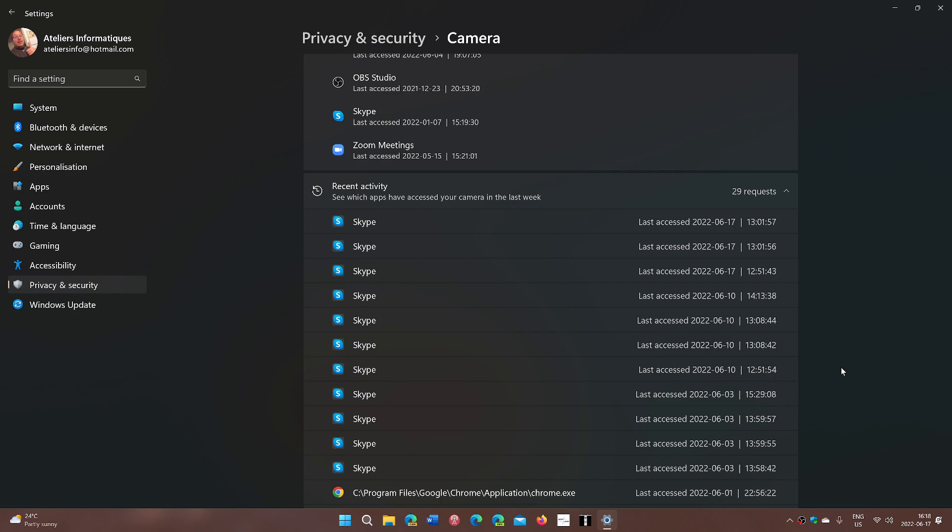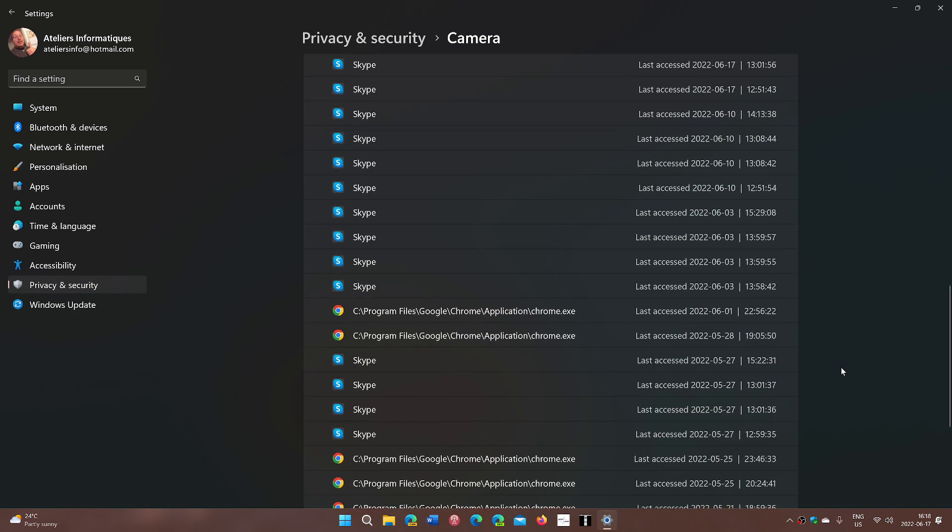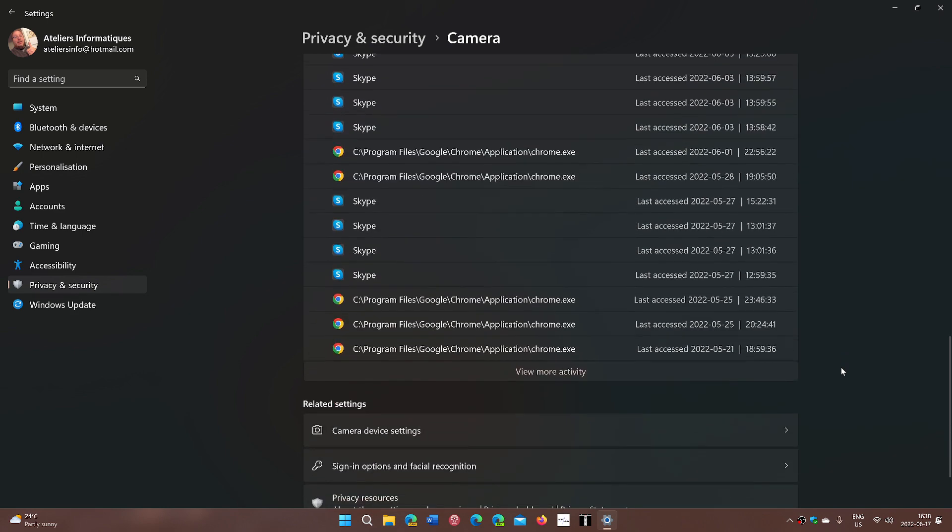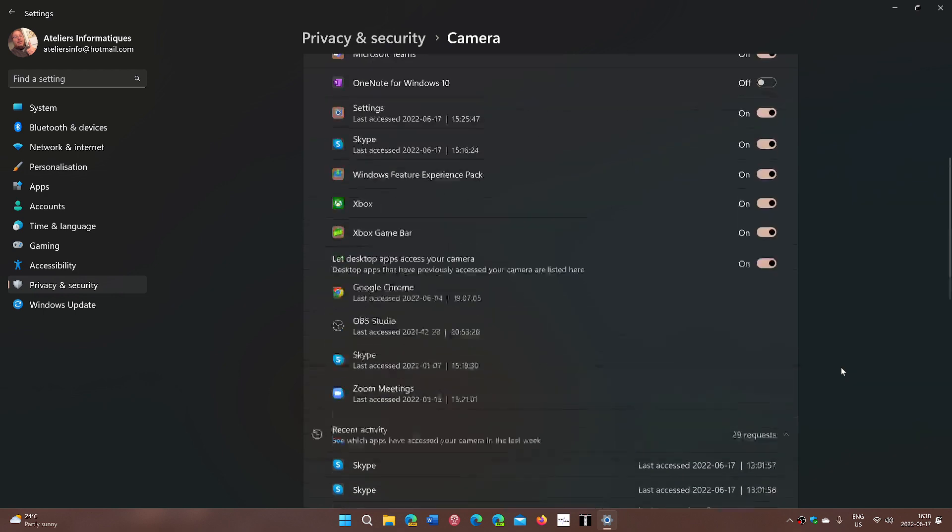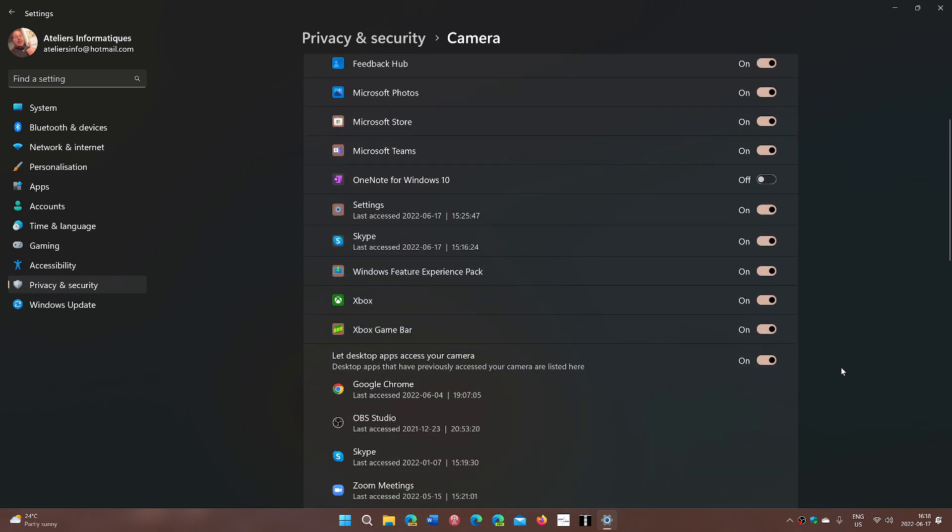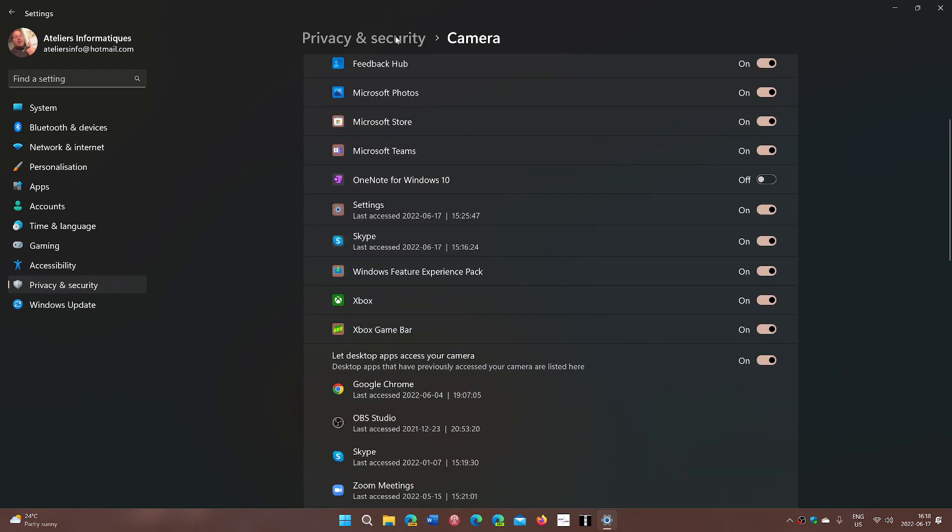And so it adds to maybe the sense of security, knowing what actually is using the devices that you have. So I think it's a cool feature.